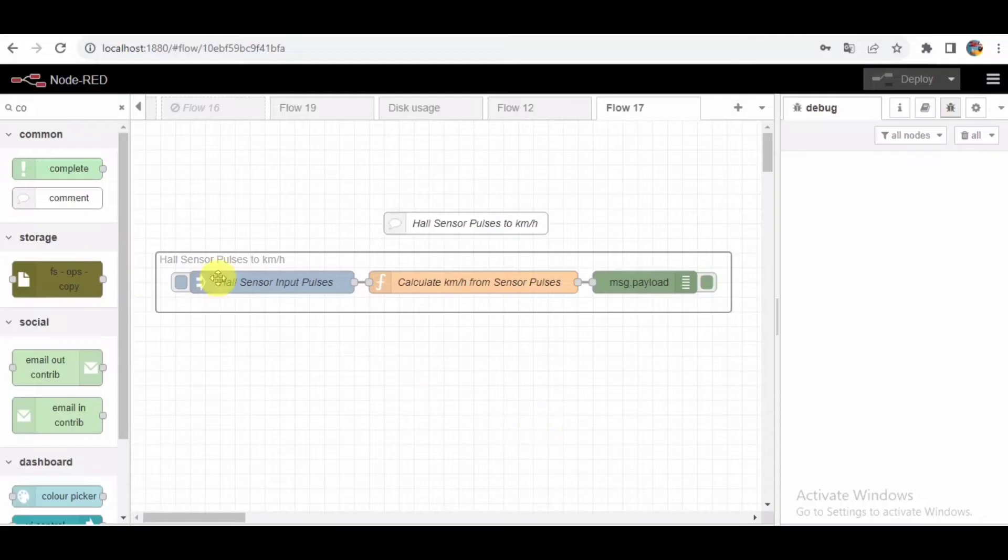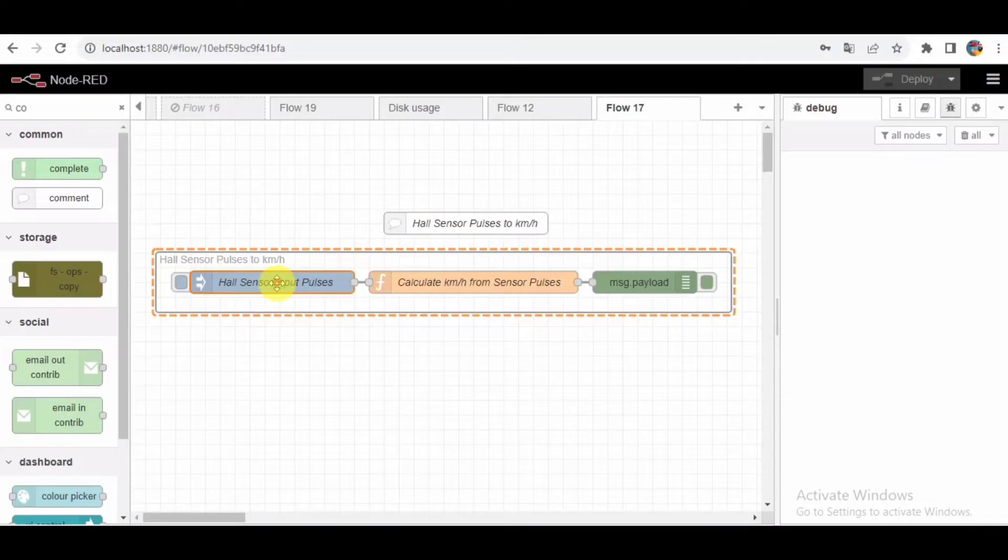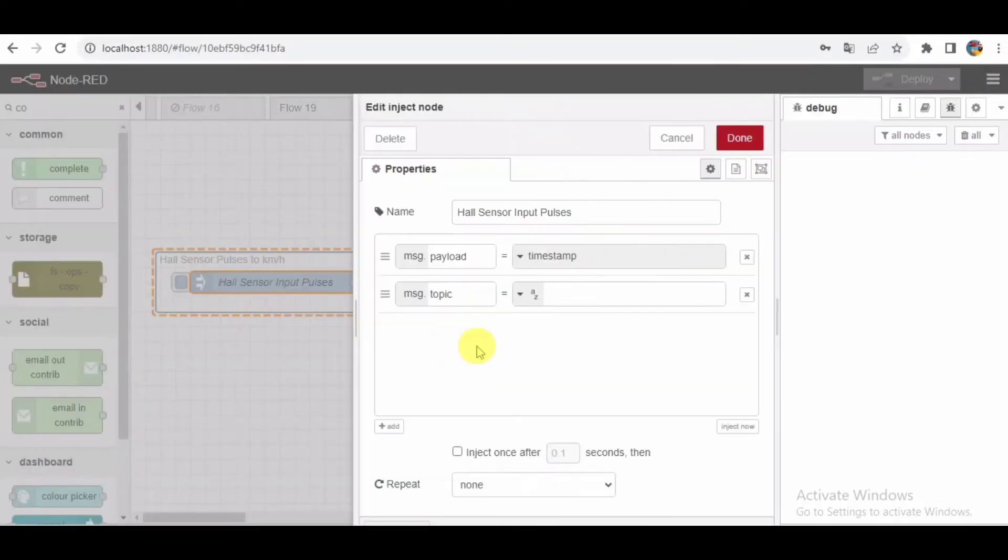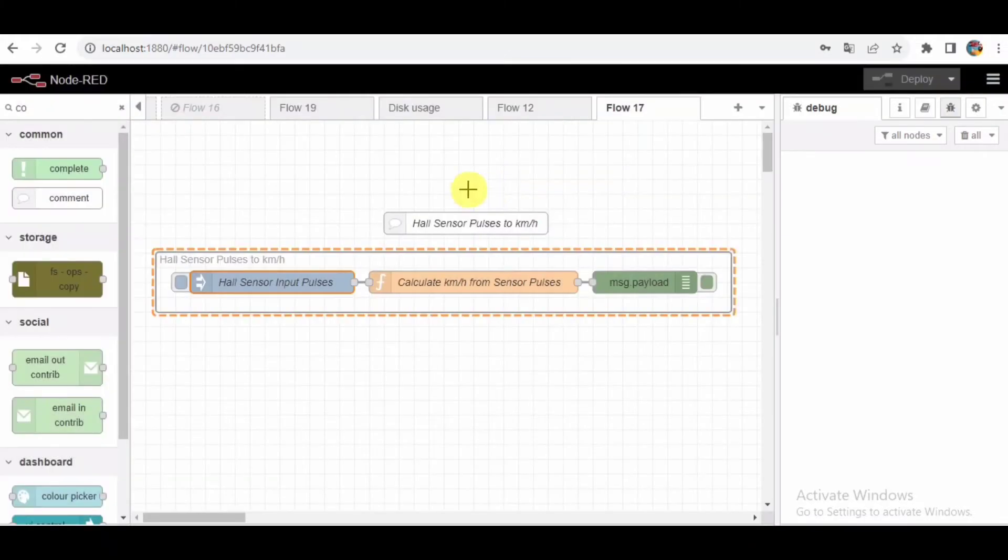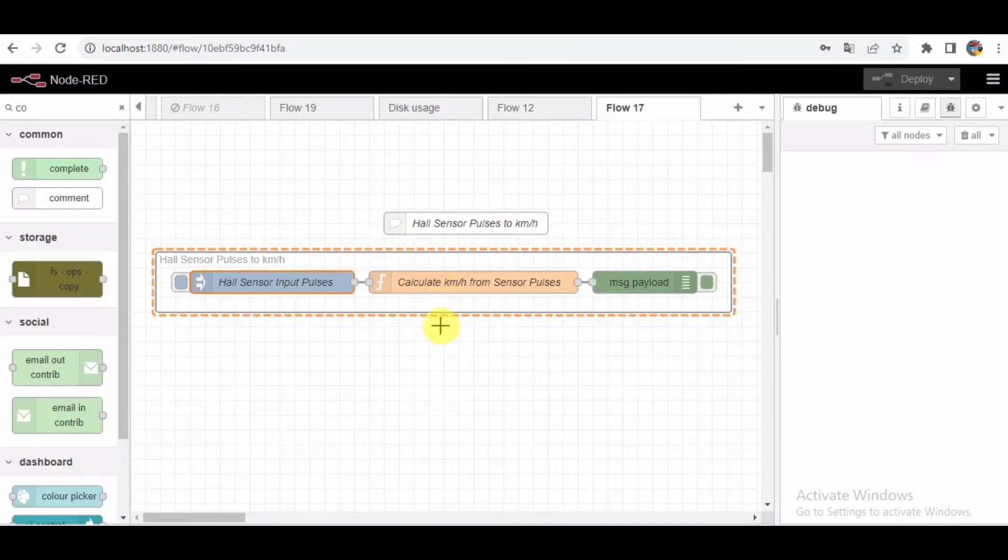Injecting Hall Sensor Pulse. Our journey begins with an inject node labeled Hall sensor input pulse. This node simulates the pulses generated by a Hall sensor, commonly used to detect the rotation of a wheel or any other rotating object. These pulses are then passed to the next stage for processing.